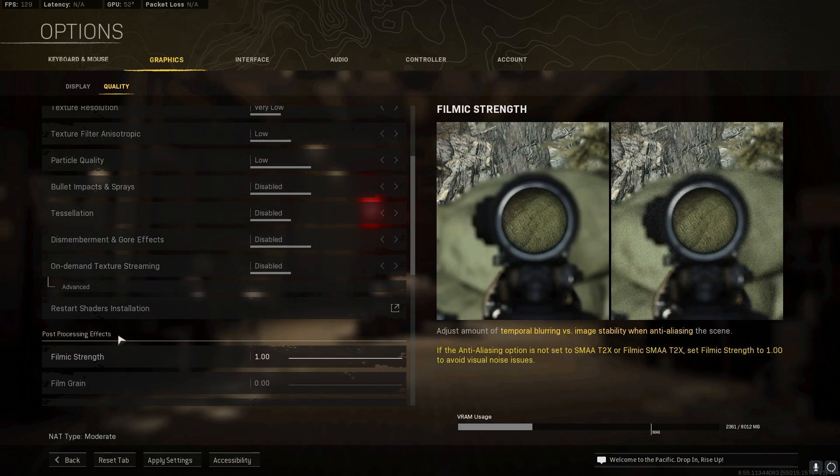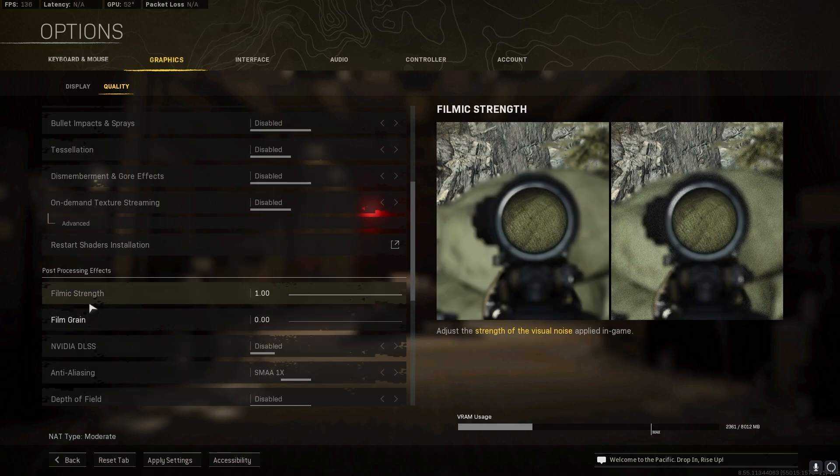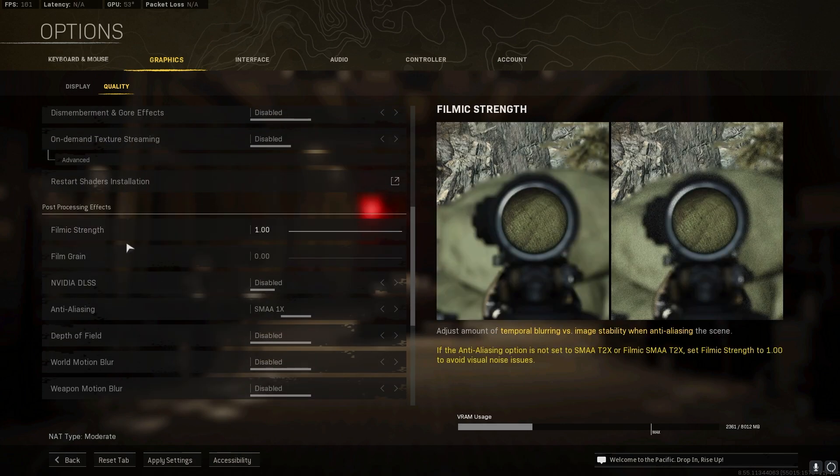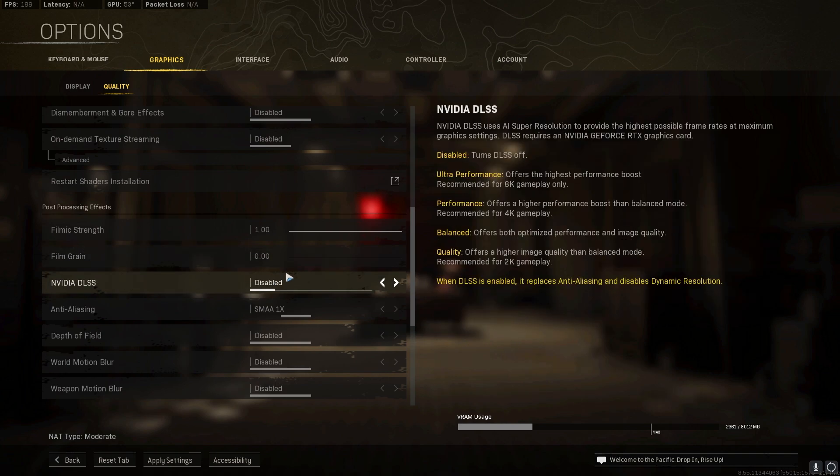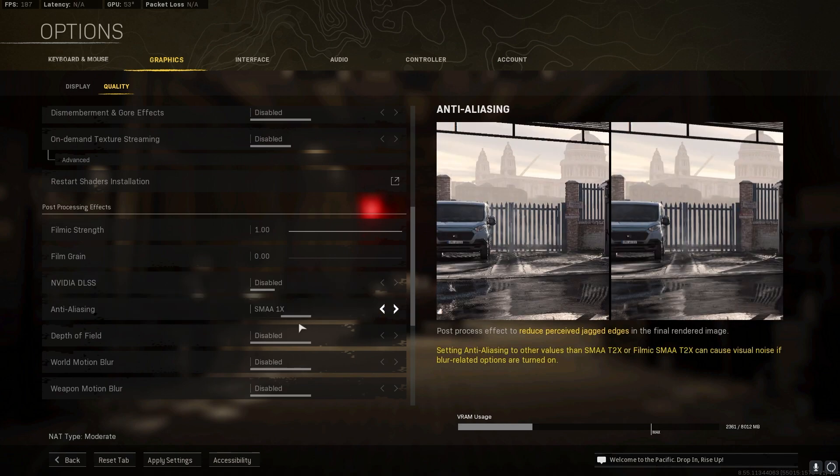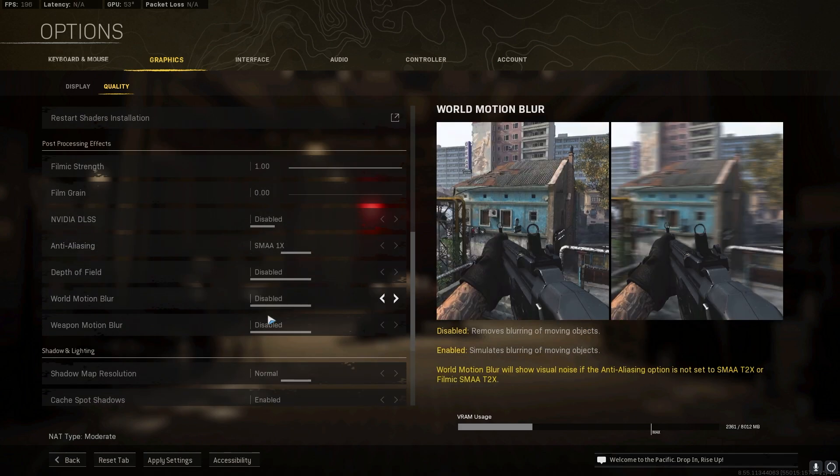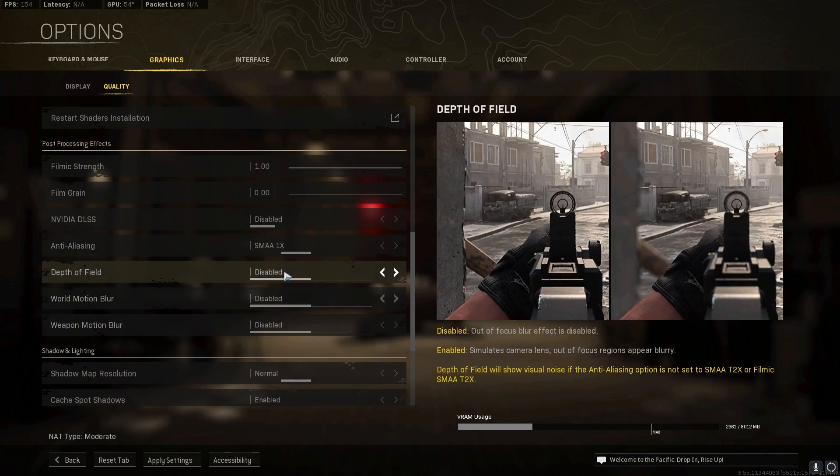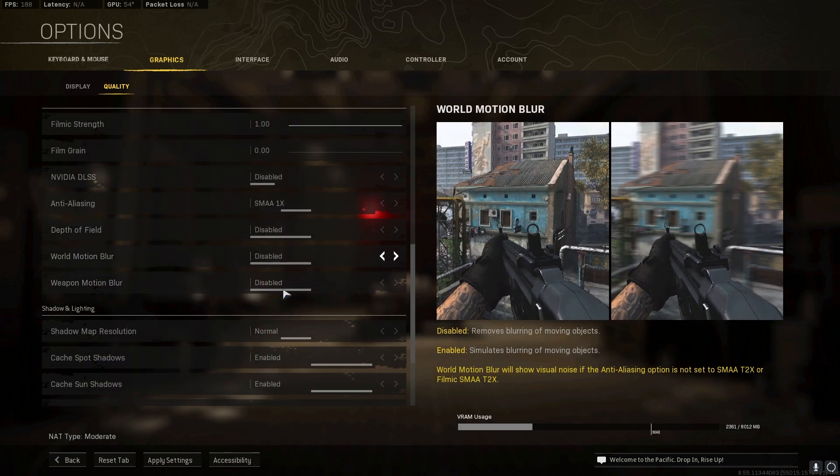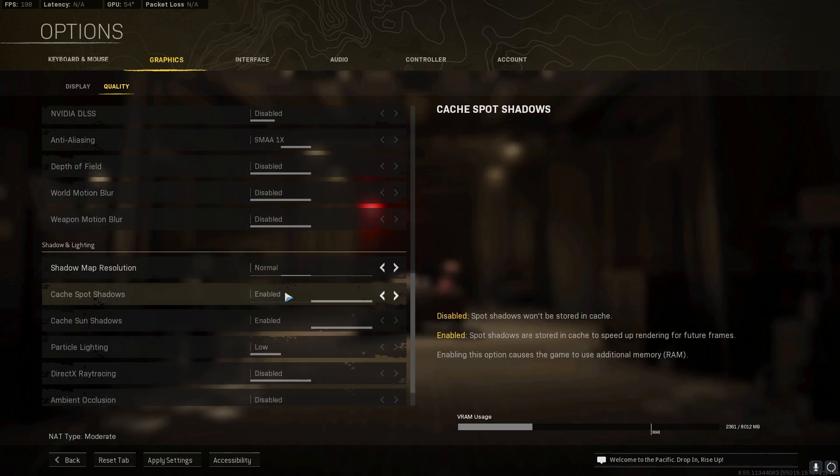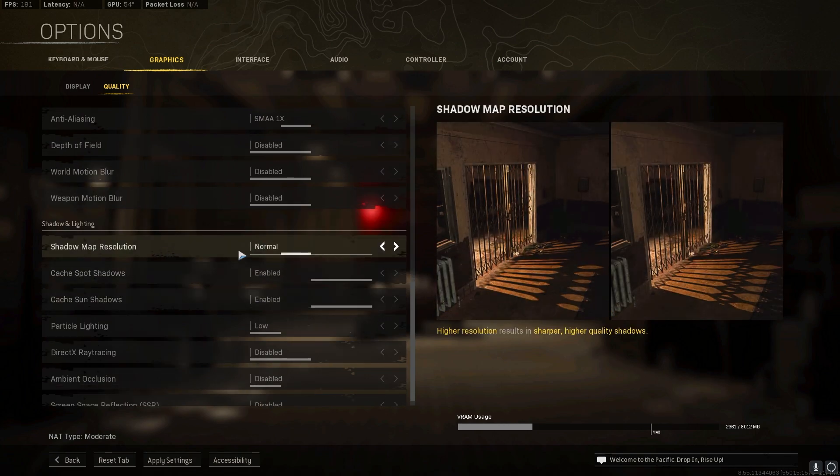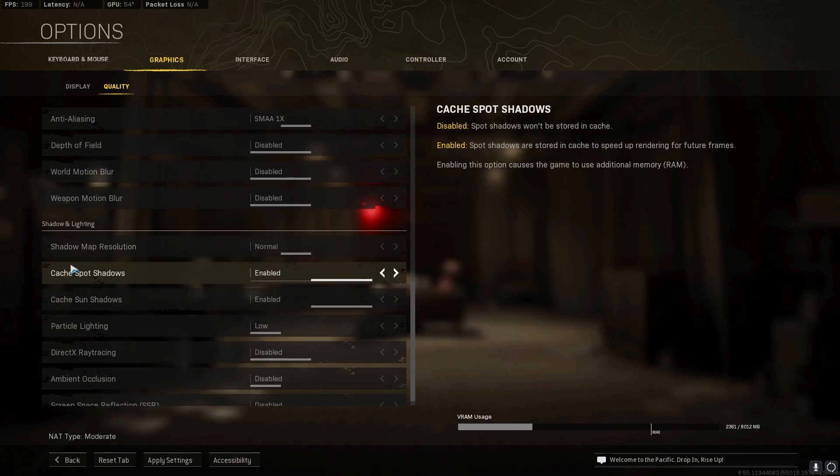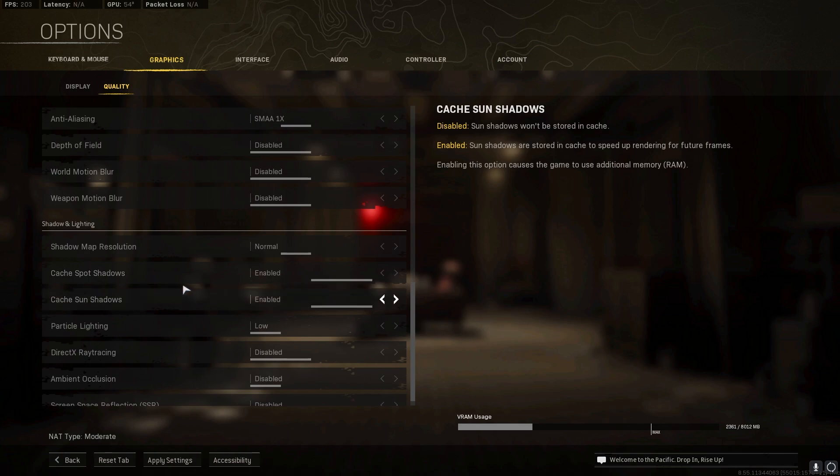Follow all of these settings. For film strength I have kept it to one and for the film grain I have kept it to zero. For DLSS I prefer to keep it disabled and for anti-aliasing I have gone with SMAA 1x. Just copy the same and then disable all of these three options. But there are some important settings coming up ahead. For the shadow map resolution keep it normal and both of these things enabled because if you keep your cache of your game shadows it will take less time while rendering shadows again and again in each match.